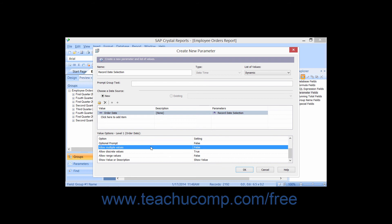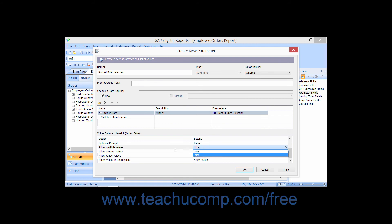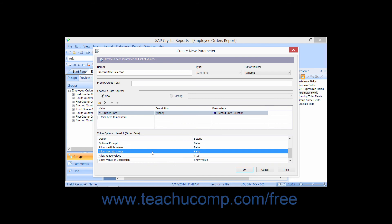If the Allow Multiple Values option is set to True, then the parameter prompt will allow multiple values to be selected. This also enables you to set both the Allow Discrete Values and Allow Range Values options to True as well. Normally you can only select one of the two options. You can set the Allow Discrete Values option to True to allow for only singular parameter values to be selected. Although there can be multiple singular values, this means that there are no ranged parameter values, such as all values from 100 to 1000.